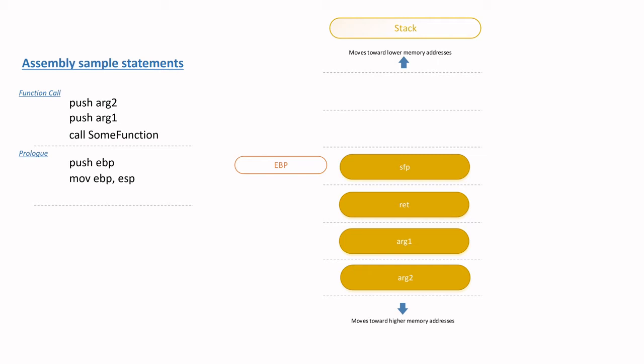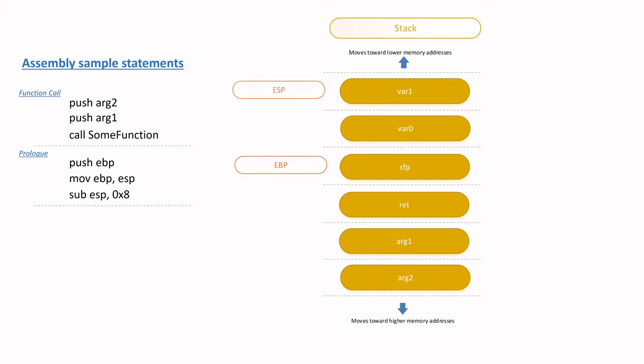Hence, let's say this particular function call requires space for two local variables. Then, the sub ESP by 8 bytes assembly instruction will result in the stack growing upwards towards lower addresses in order to create space for two local variables, as depicted on the stack region of the screen. A reminder, on a 32-bit stack, each element is 4 bytes. Hence, a sub 8 grows the stack by 2 elements, effectively creating space for two local variables.